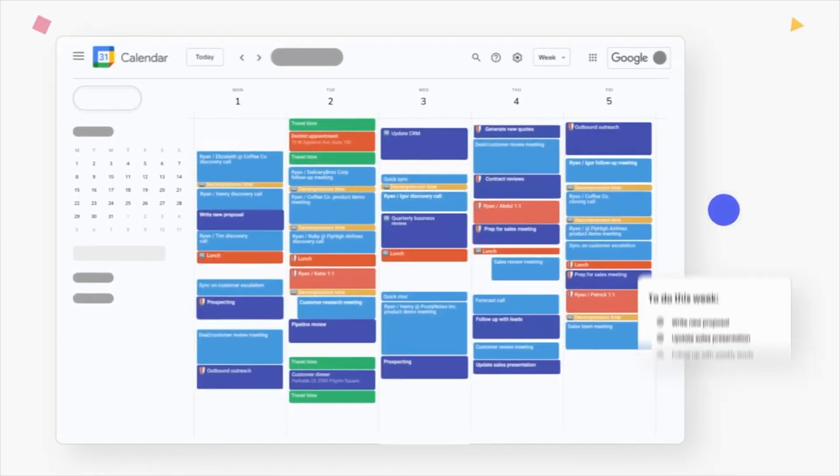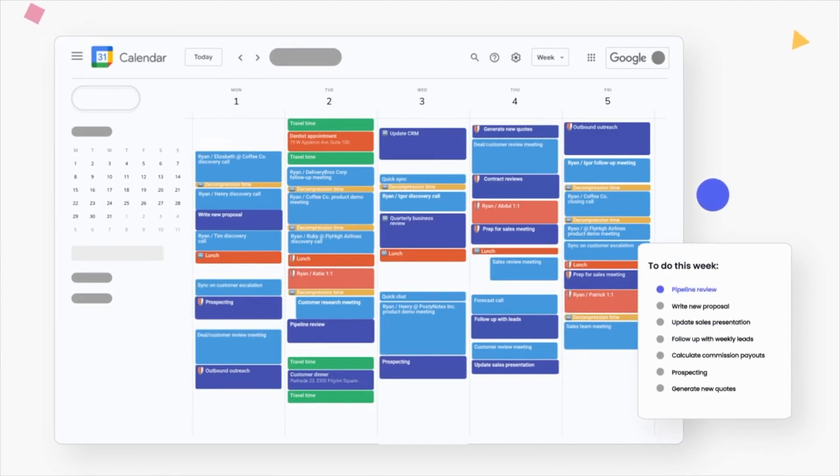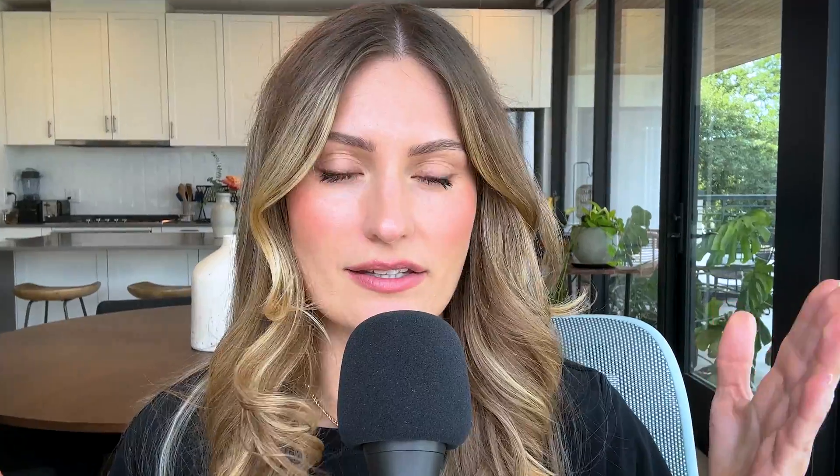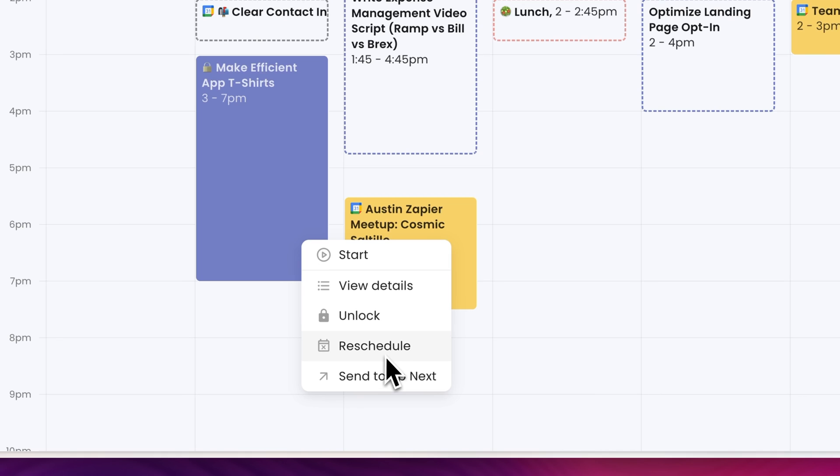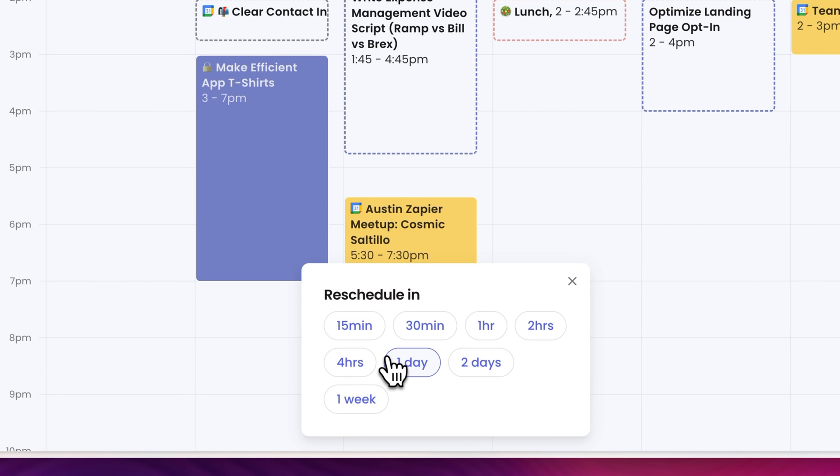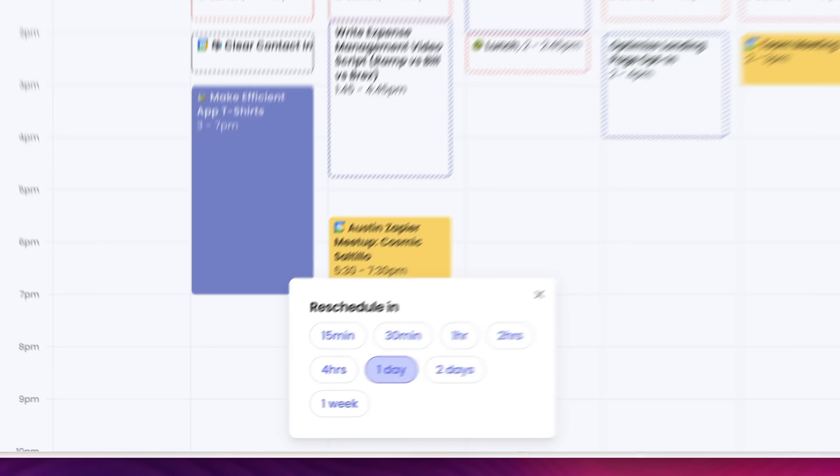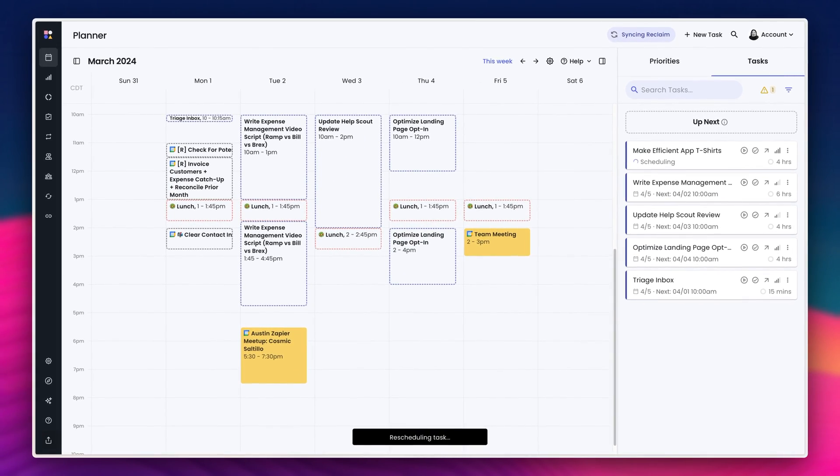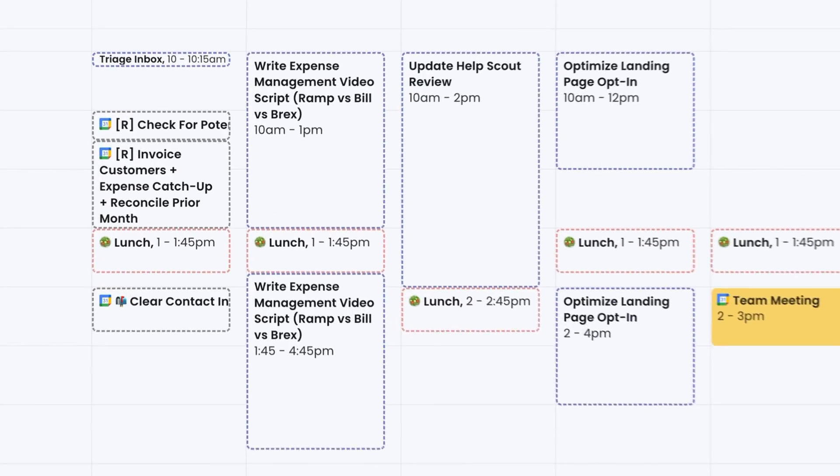So with Motion, it's an actual calendar. So if I want to add in a last-minute appointment, for example, I'll do that right within Motion, and then it will reschedule my tasks around that appointment. While with Reclaim, it's not actually a calendar. It's a tool that you would use in addition to your calendar. So you probably will still end up referencing your calendar a lot more than Reclaim.